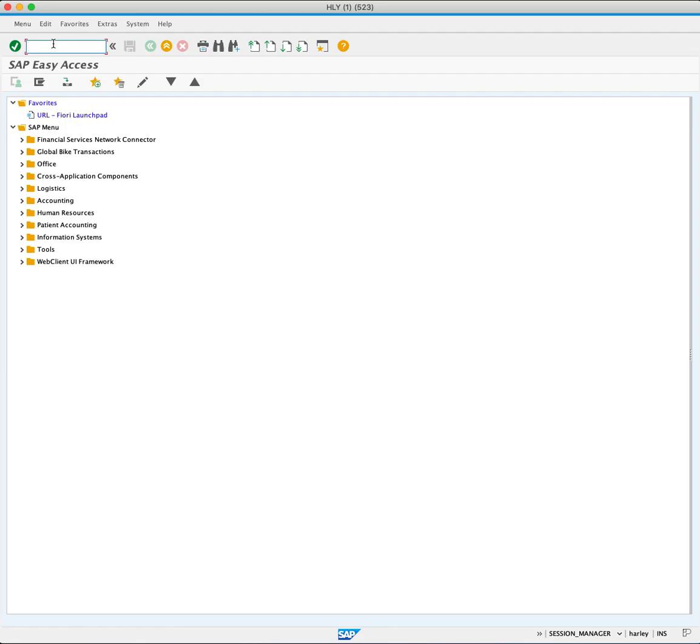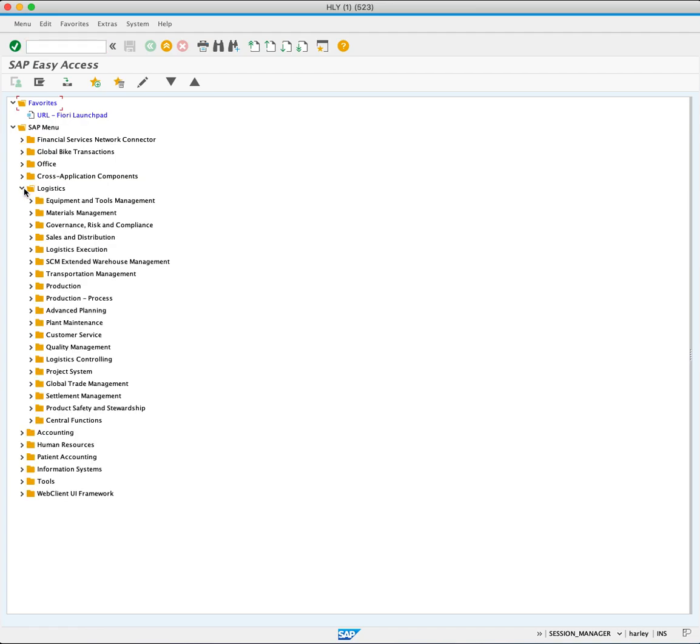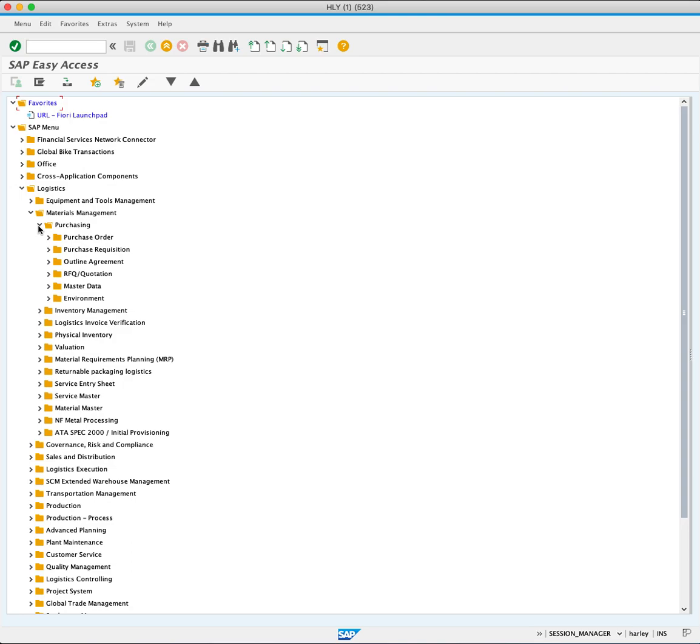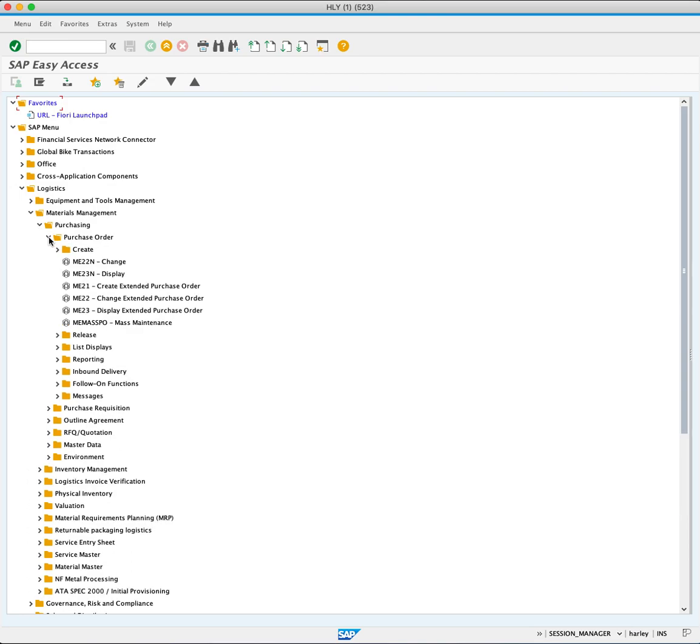Using the menu bar, expand the Logistics folder, followed by Materials Management and Purchase Order. Expand the list displays.